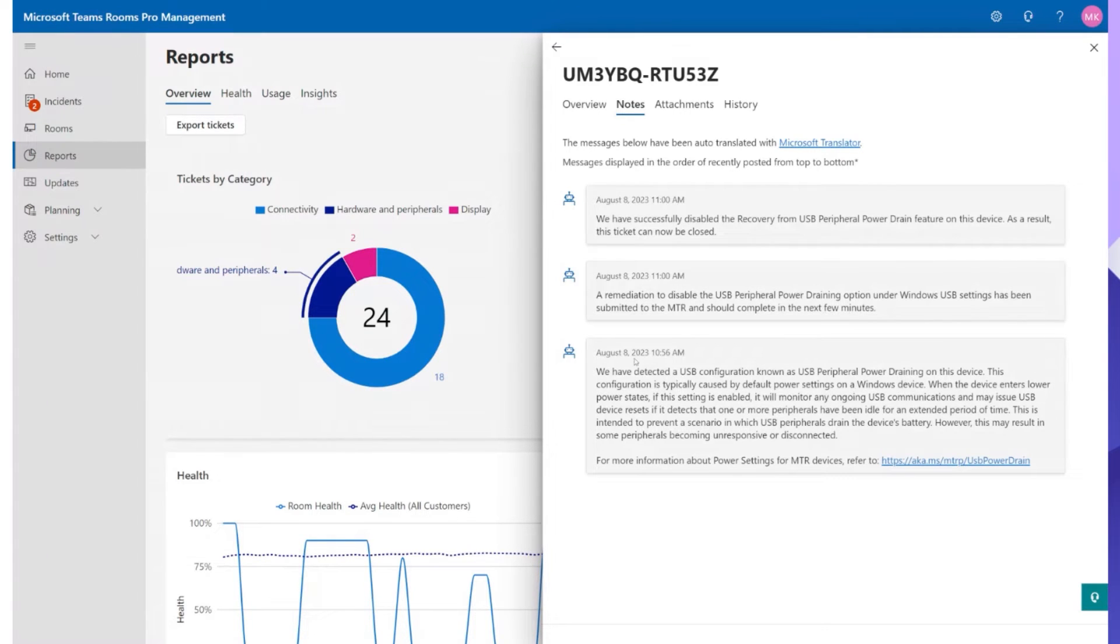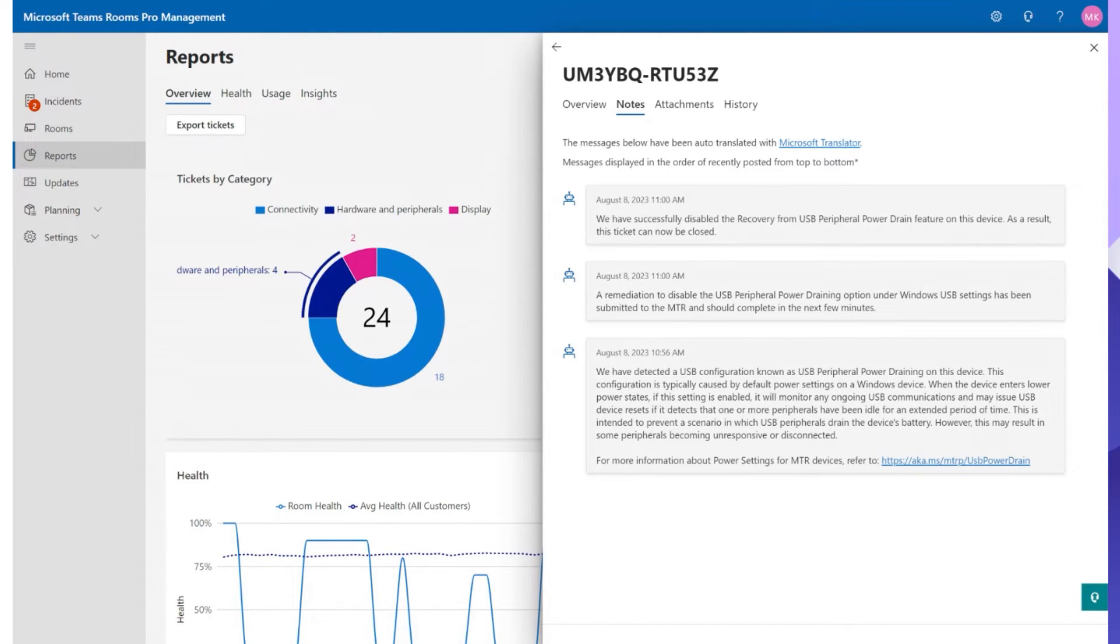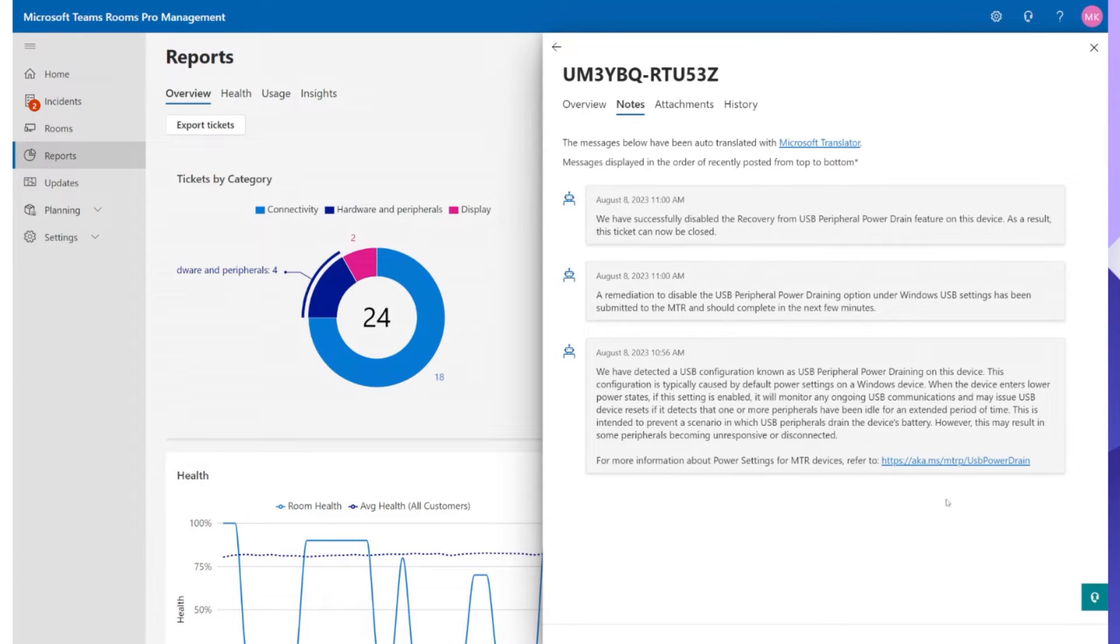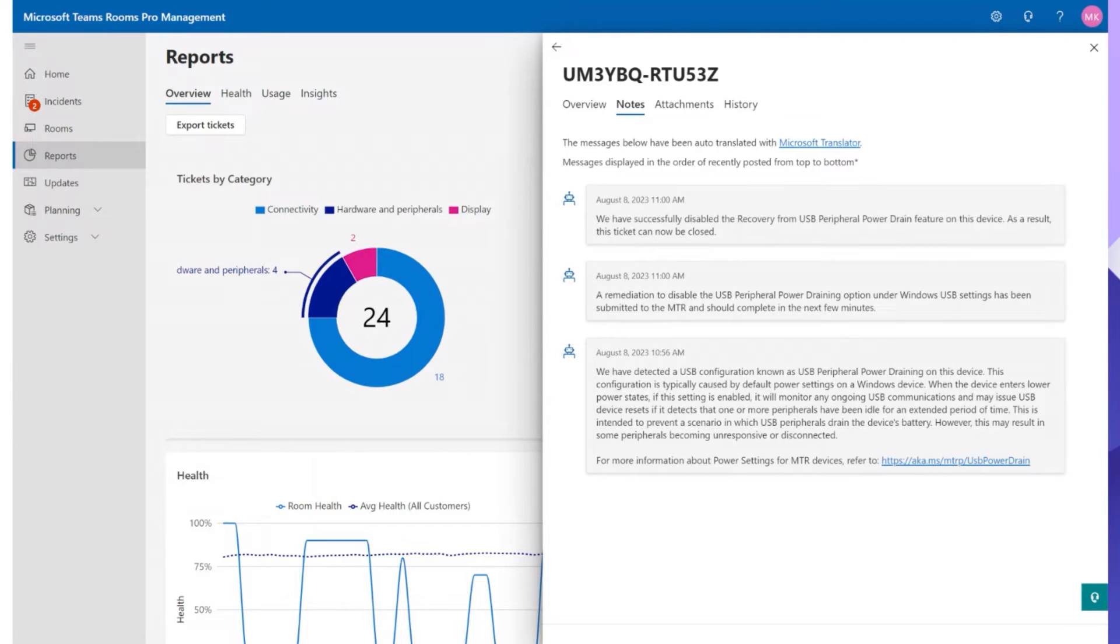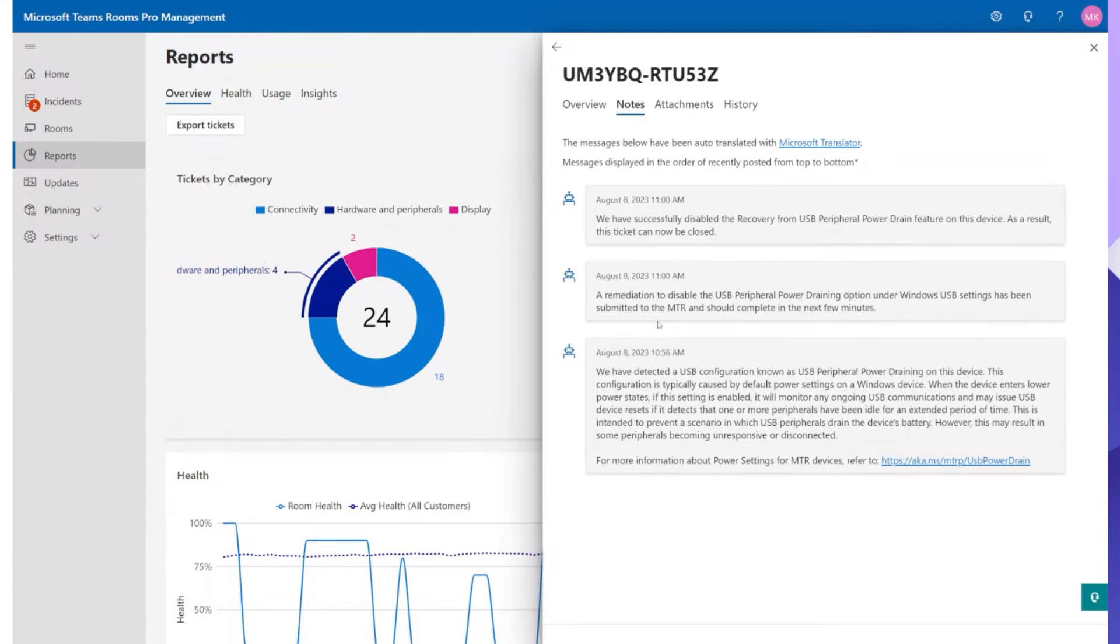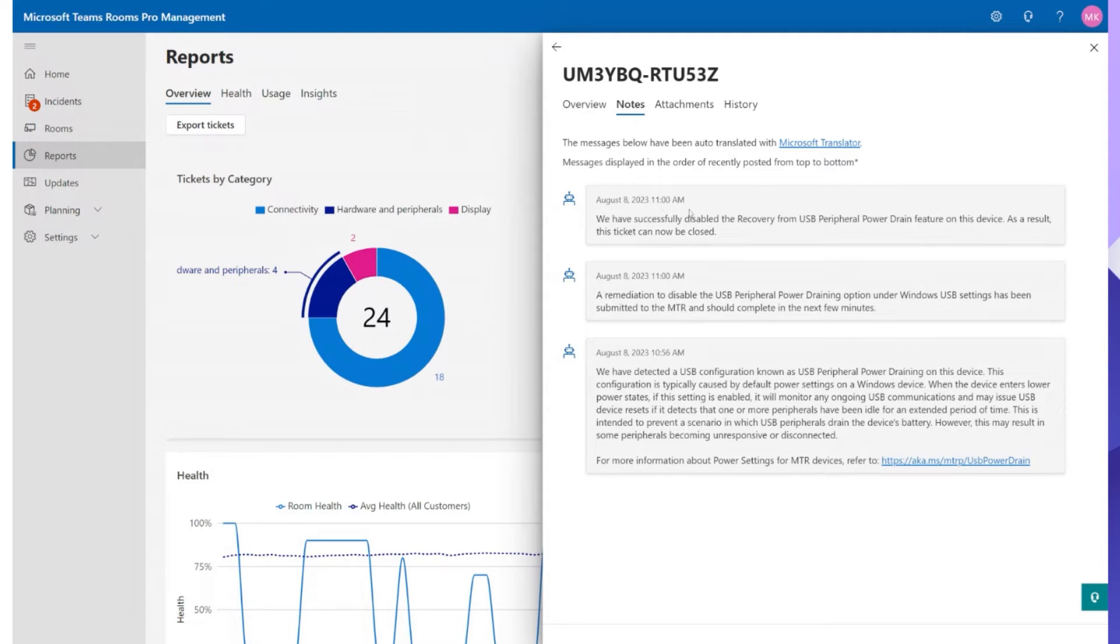So you can see here August 8th at 10:56 a.m. the AI on the MTR detected a USB misconfiguration. This configuration is typically caused by default power settings on a Windows device. You get more information down here so you can easily go ahead and hit the link and it'll open up the page for you. So that was detected at 10:56, at 11 a.m. a remediation to disable the power draining option in Windows has been submitted to the MTR and should complete in the next few minutes. And then 11 o'clock it was already fixed and they successfully disabled it. The ticket's now being closed.